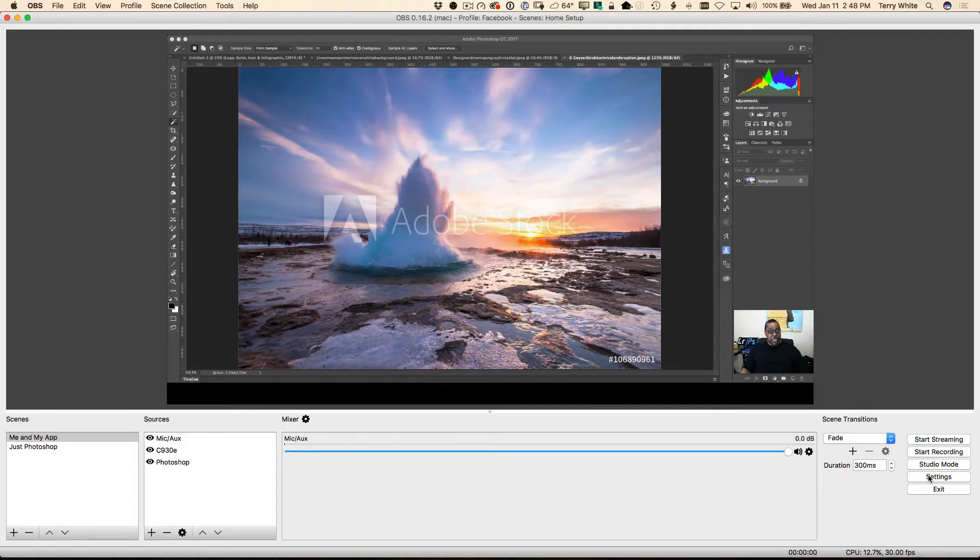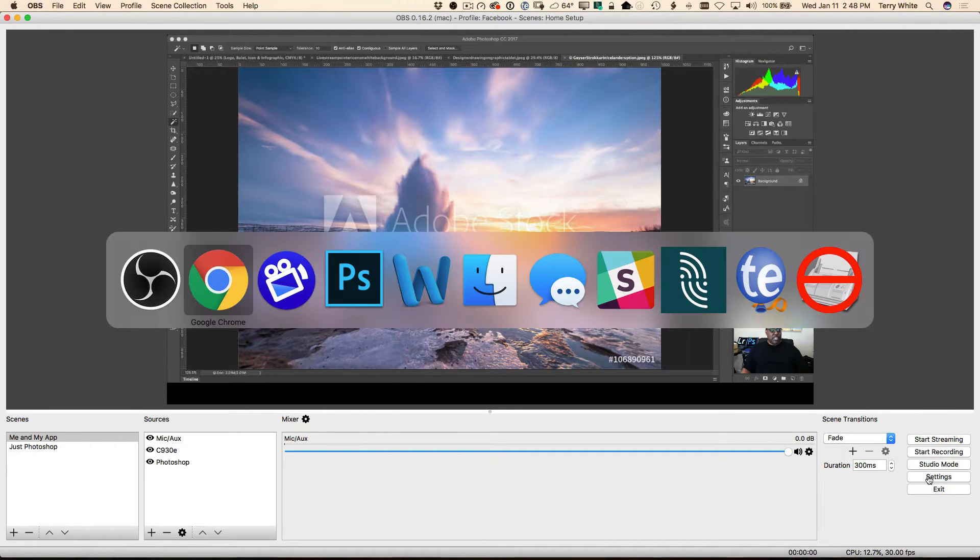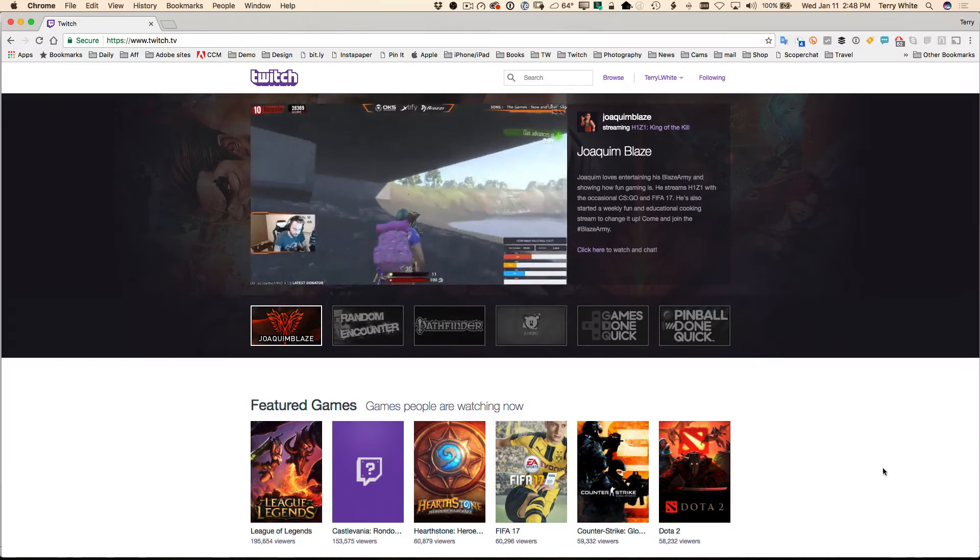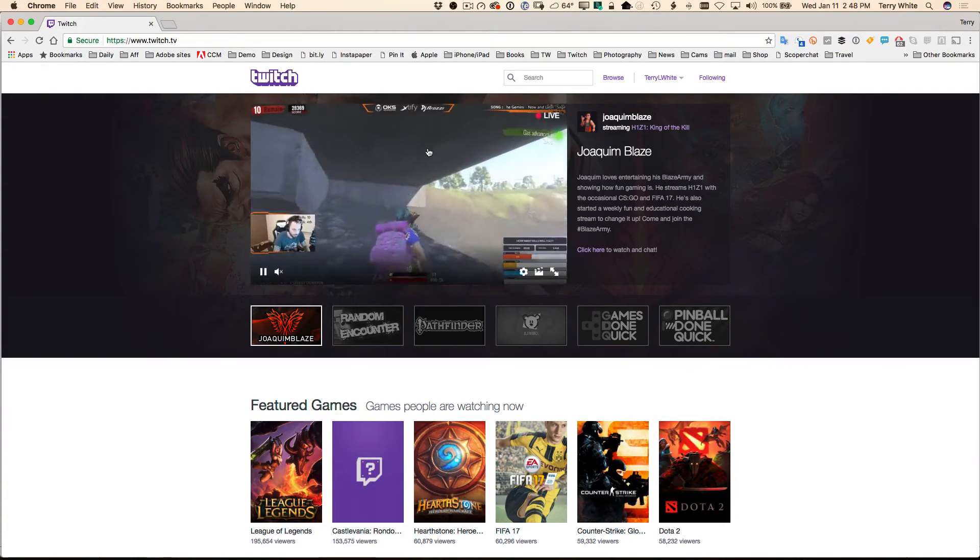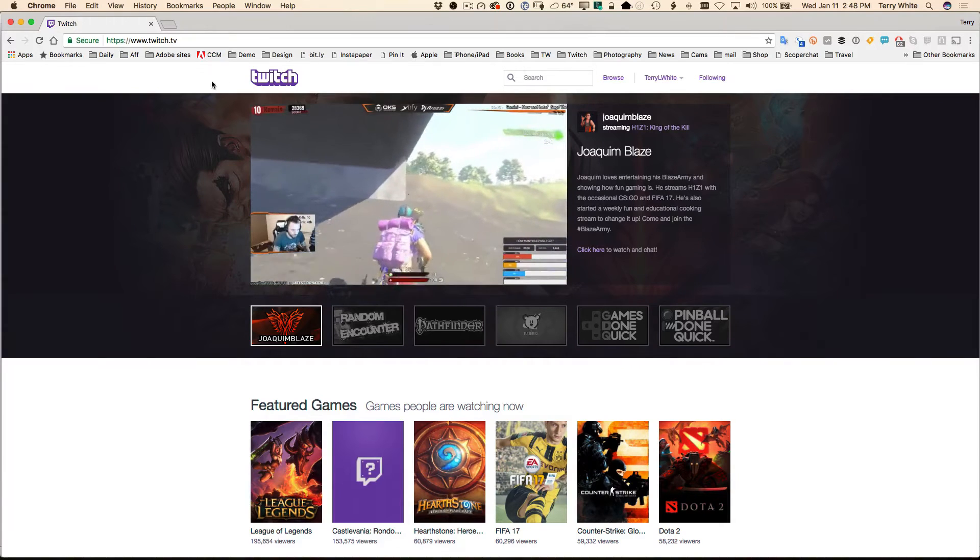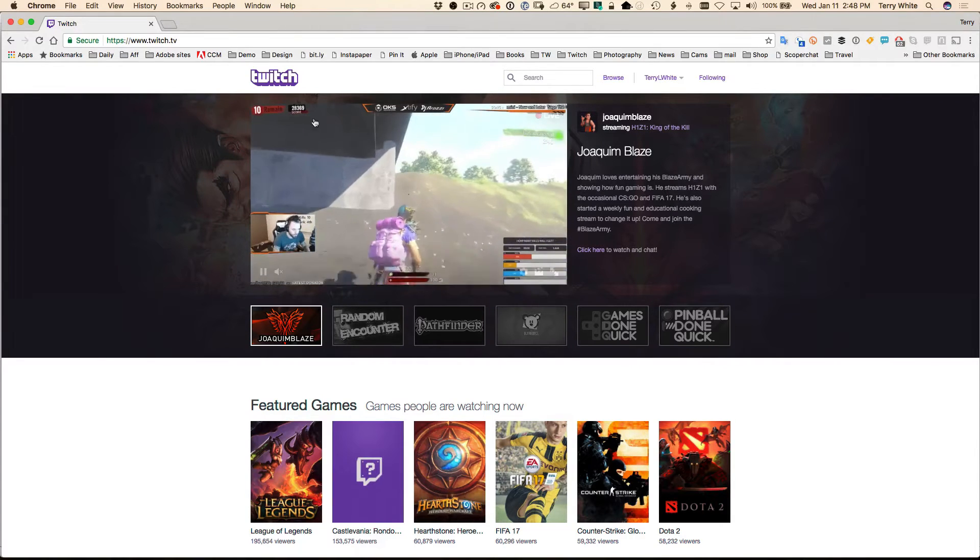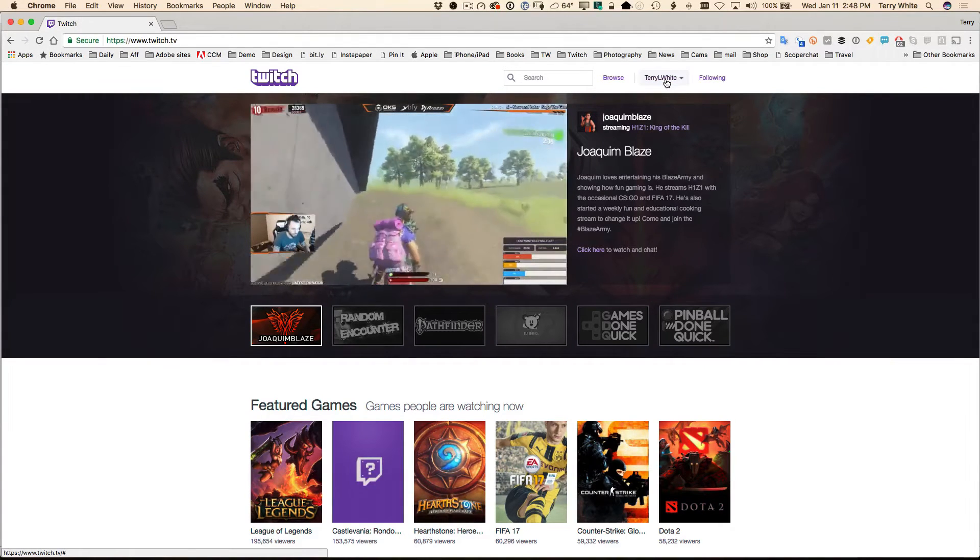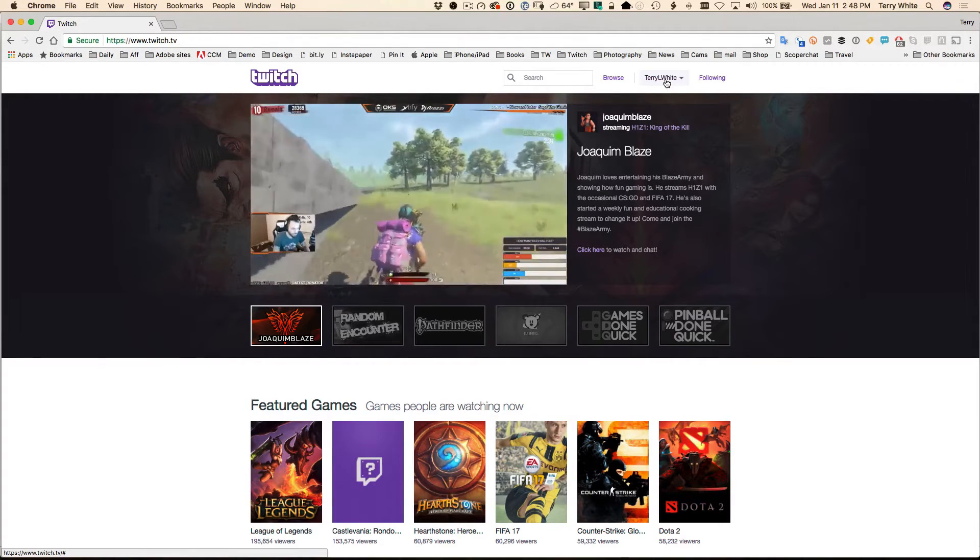Let's go get the stream key to paste in. I'm going to head over to my browser and I've already gone to Twitch.tv. My account has already been created and I've already logged in.